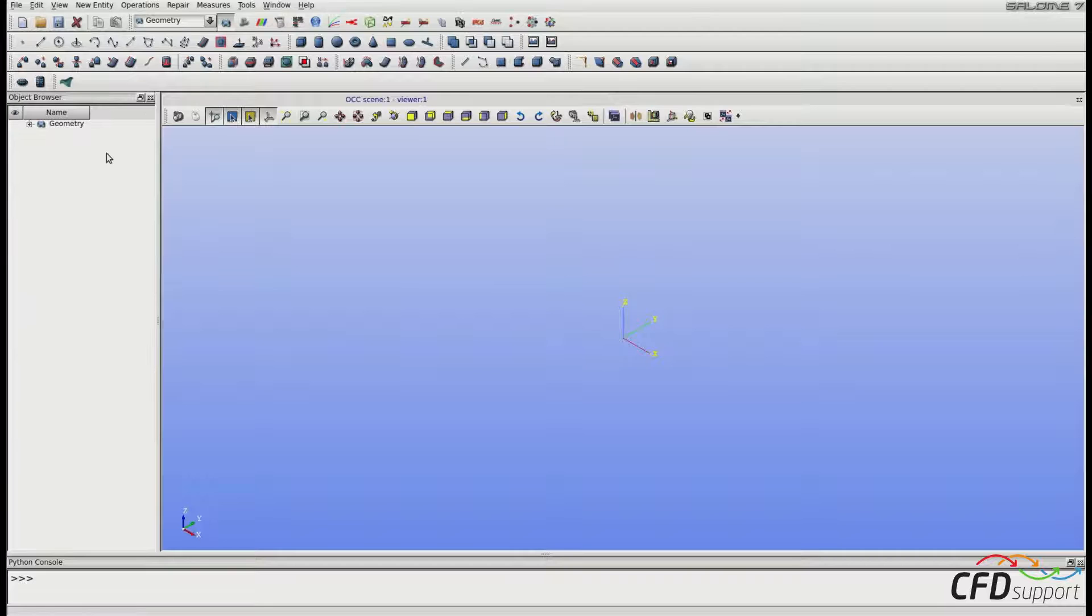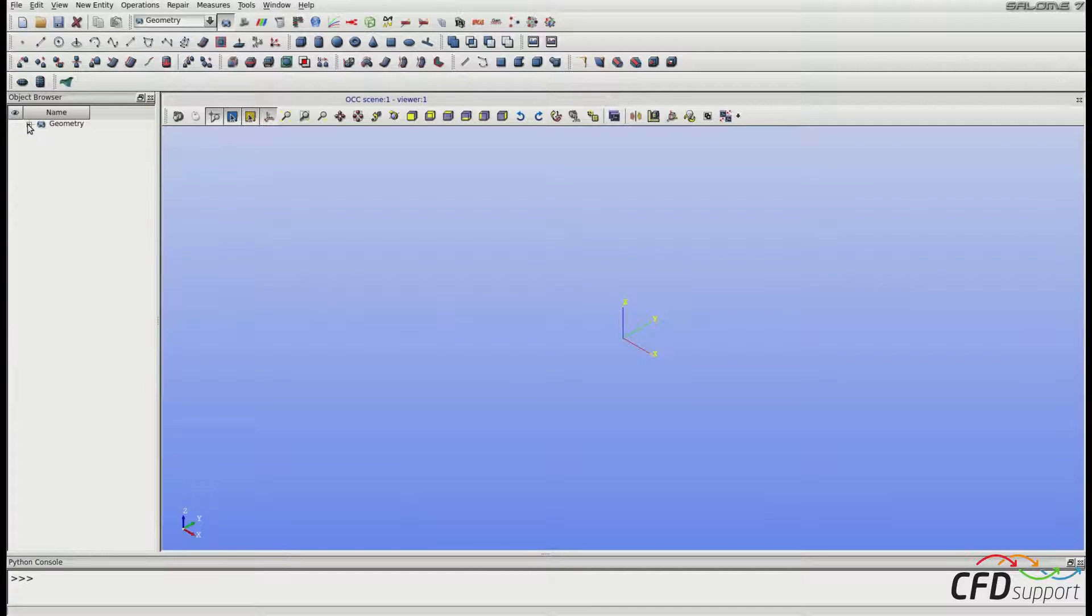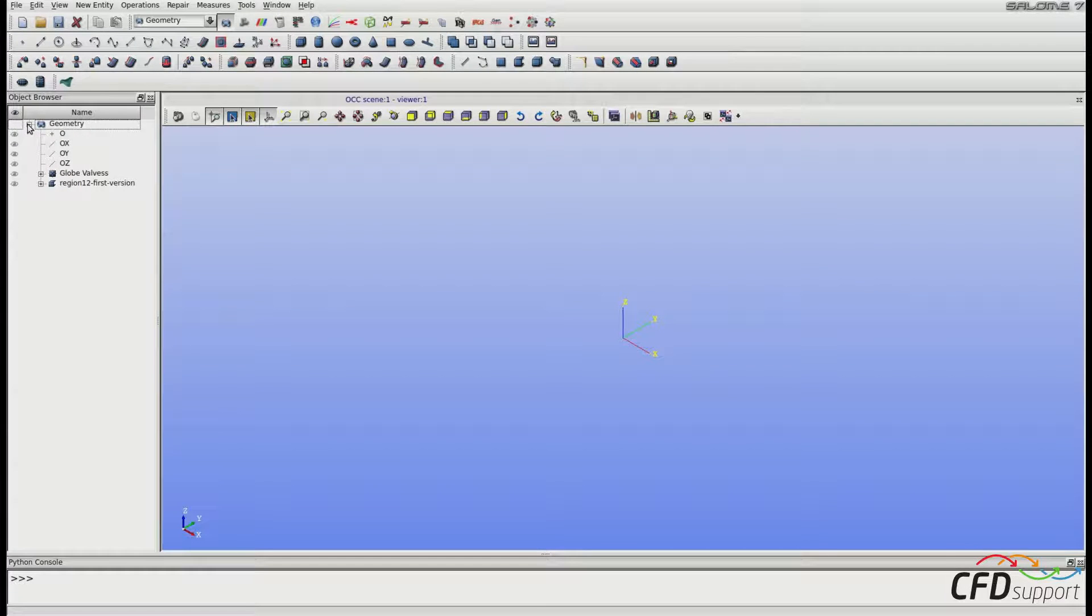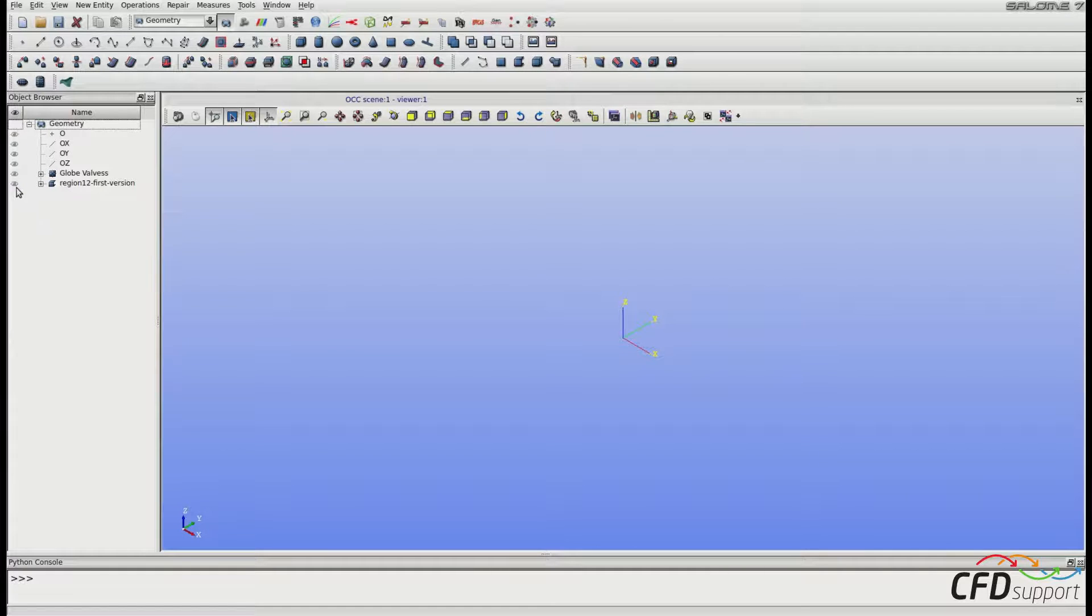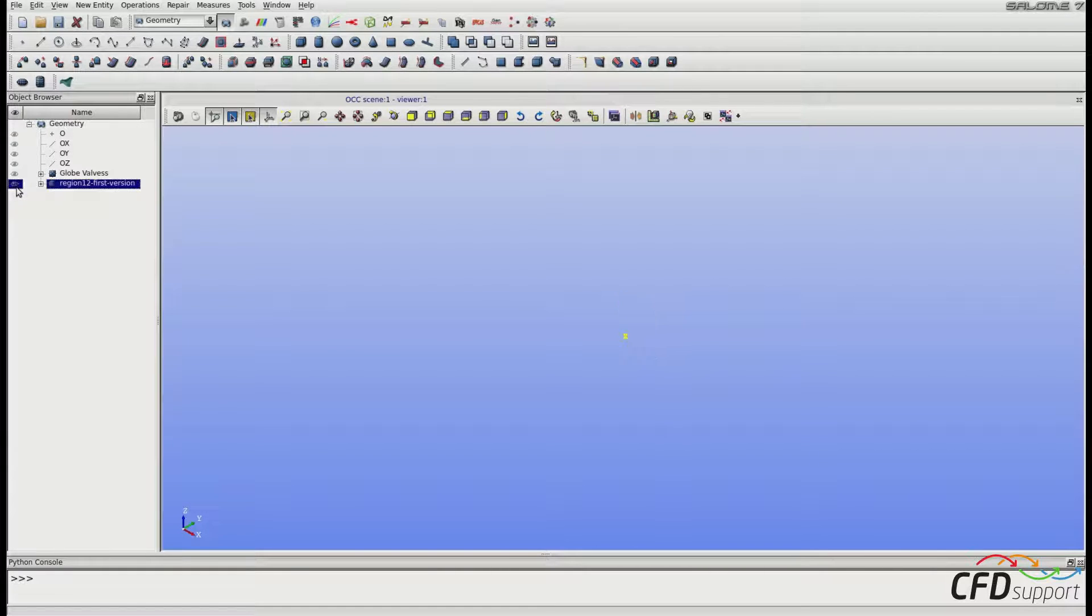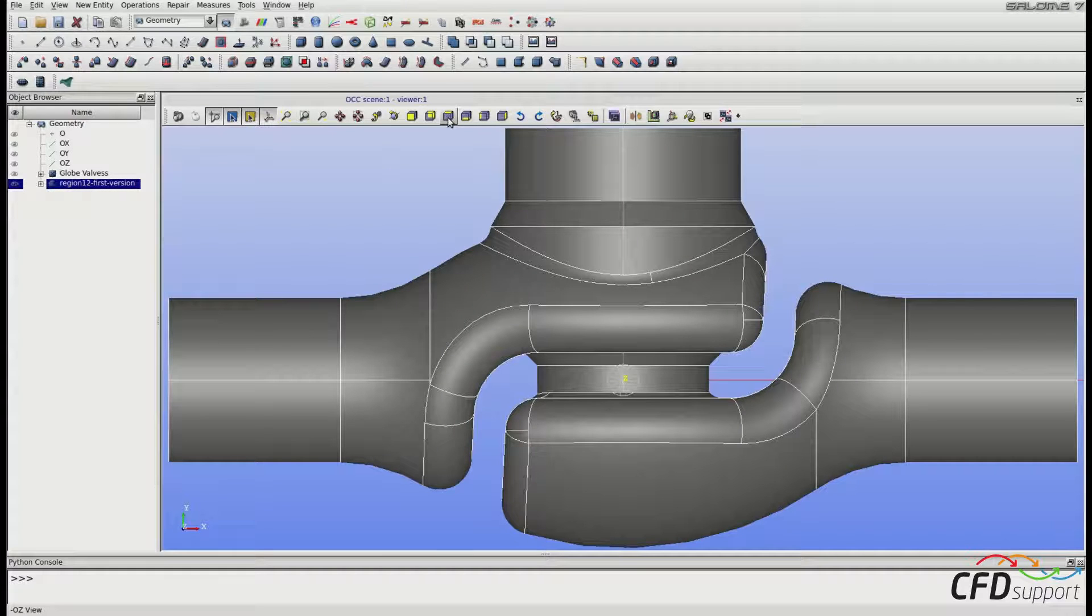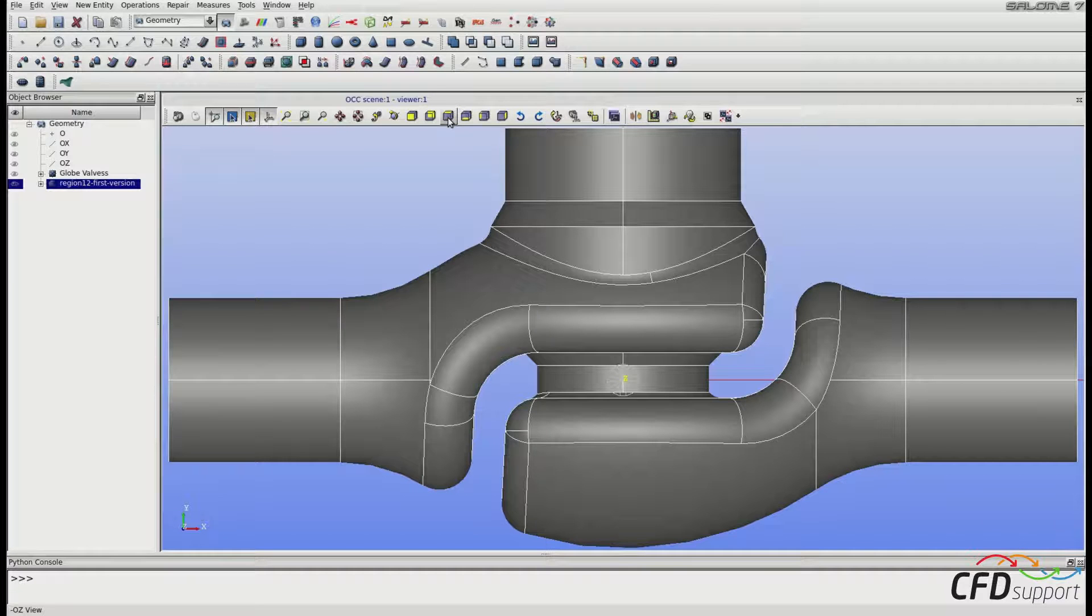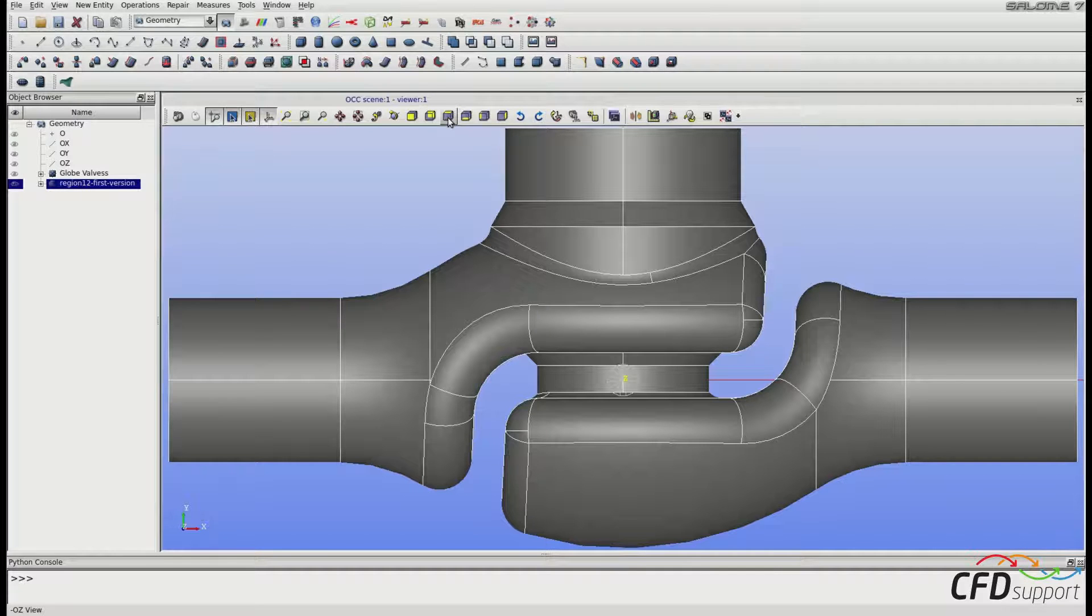Now we have to activate the geometry module. Then we will go into the object browser and expand the geometry. Clicking on the eye icon, you can quickly show the geometry part. Here I will use the principal view to see the geometry. This is the geometry from the last video.